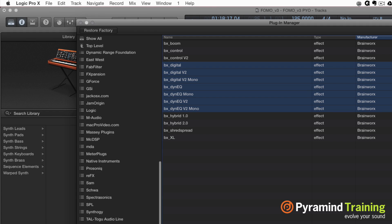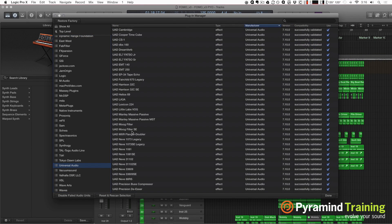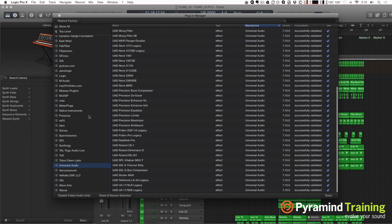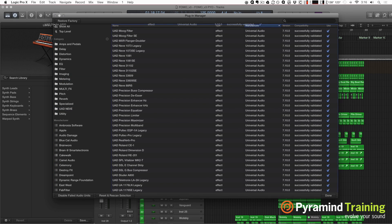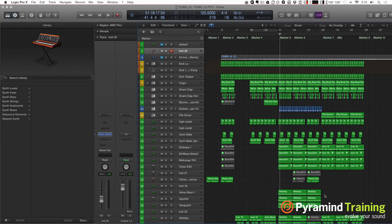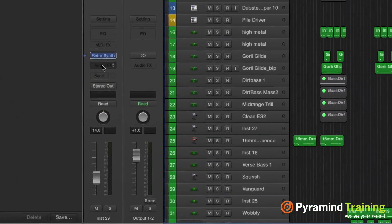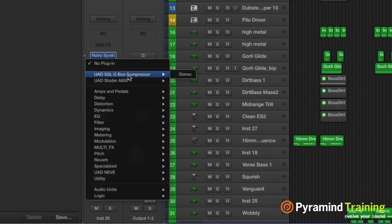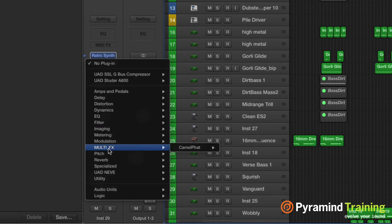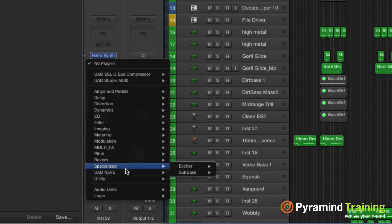If you want anything at the top level — maybe something you use all the time and want very quick access to — like my Studer A800, I use that quite a bit, so I'll put that at the top level. I could also put my SSL G Bus Compressor at the top level. To get this to show up, just hit Done, wait a second for a reboot, and there we go.